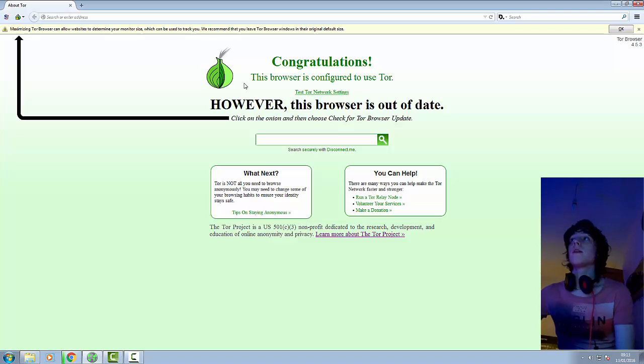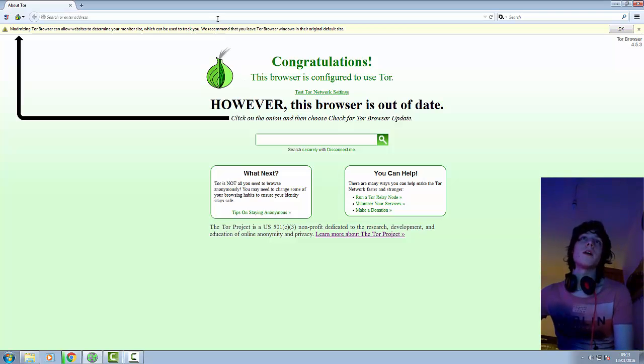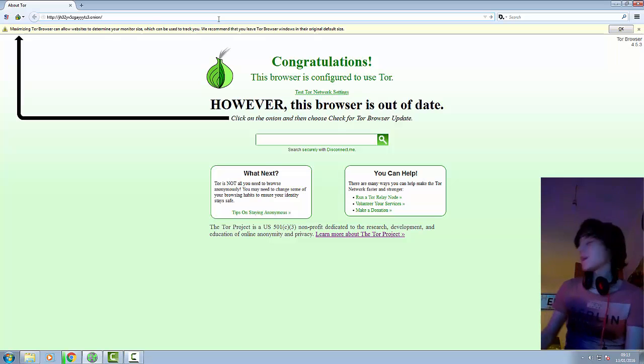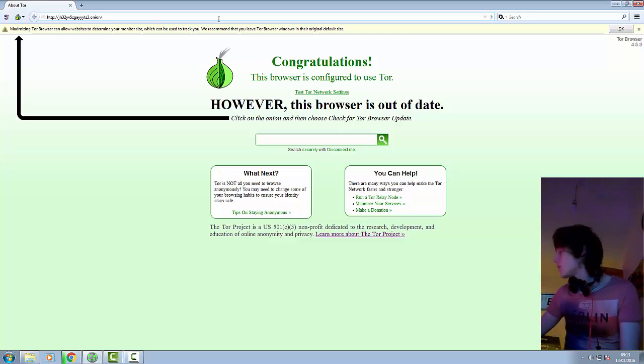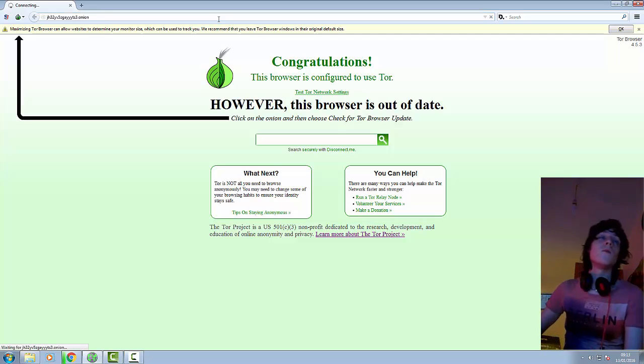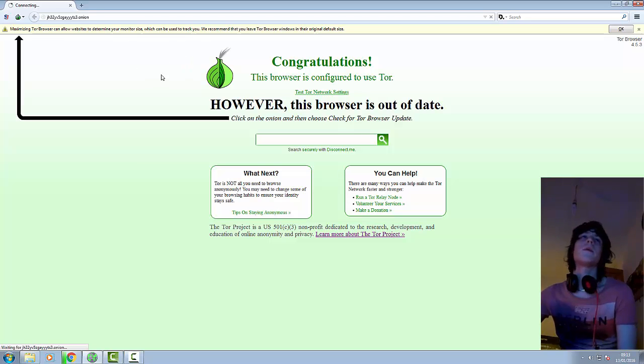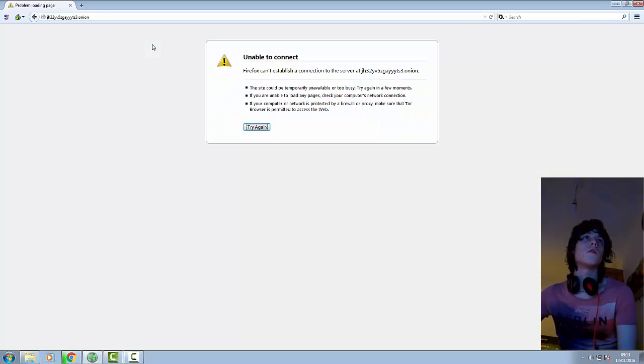Now all you need to do is access Tor website. So for example, I've got the right one there. Yep, this link here is the hidden wiki. Deep web extensions end dot onion most of the time.